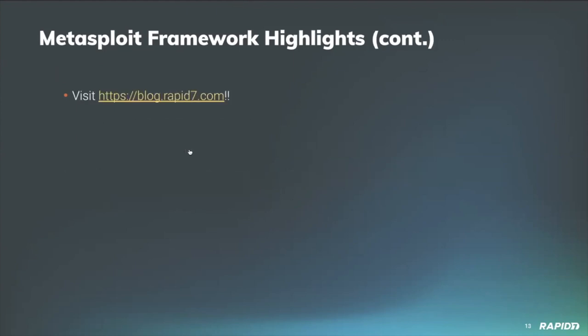As always, we have details on Metasploit framework activity in our weekly Metasploit wrap-up blog posts at blog.rapid7.com. We do appreciate everybody out there who helps make Metasploit better through their contributions and time spent with the project.